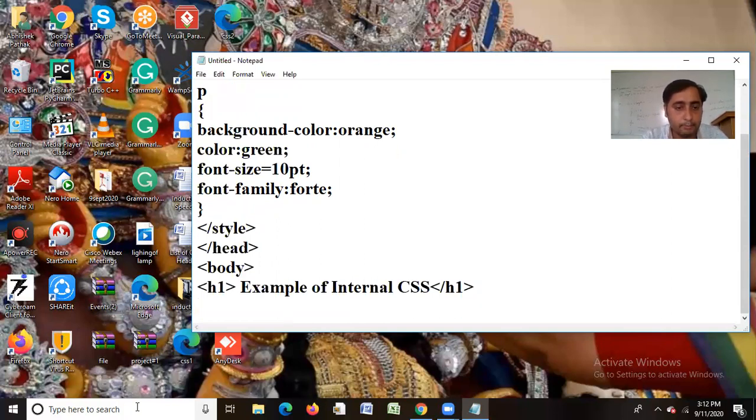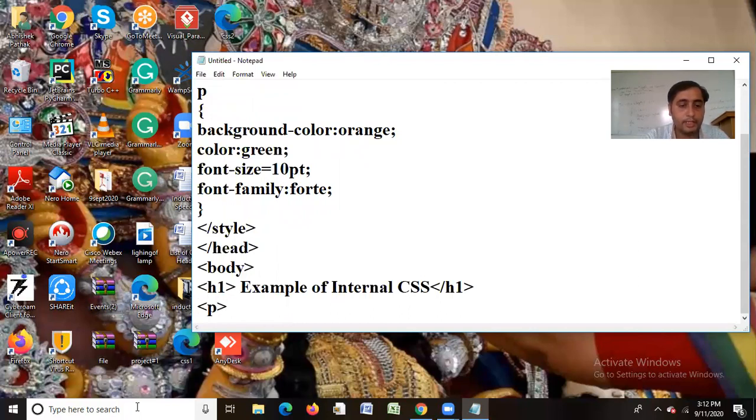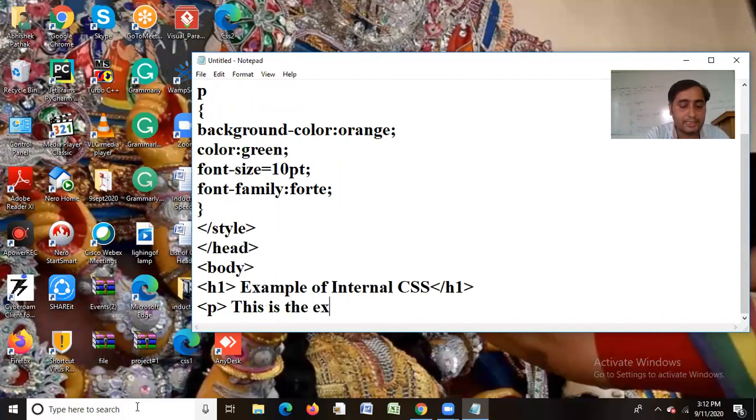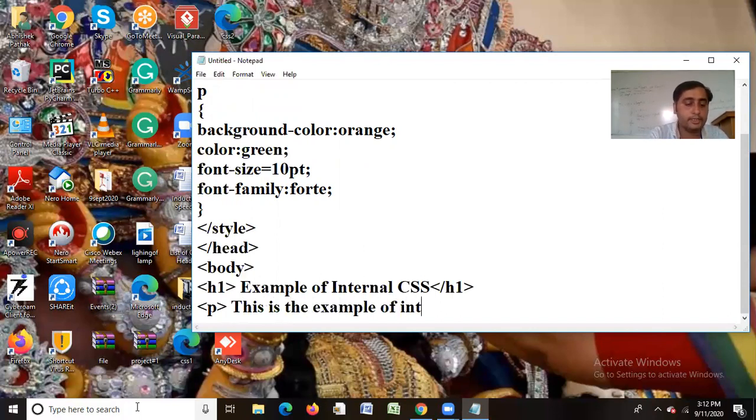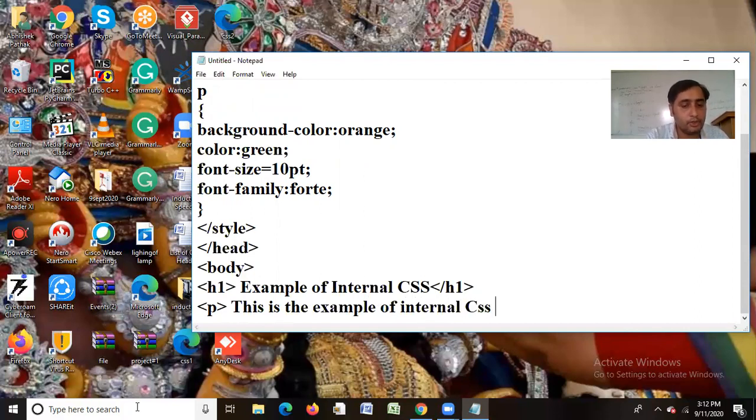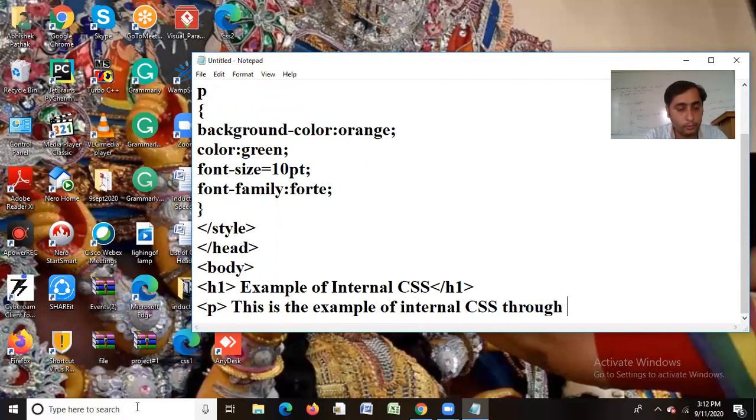And I will apply my p-tag. This is the example of internal CSS through word paragraph tag.